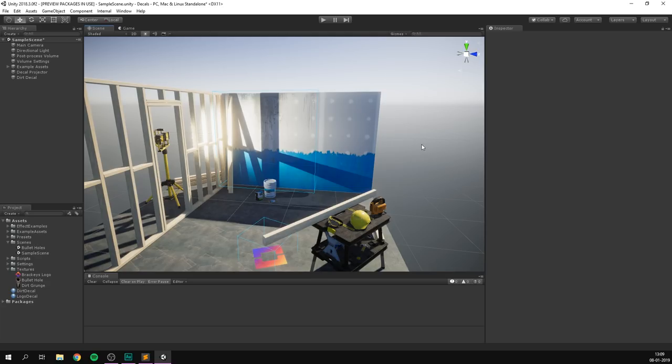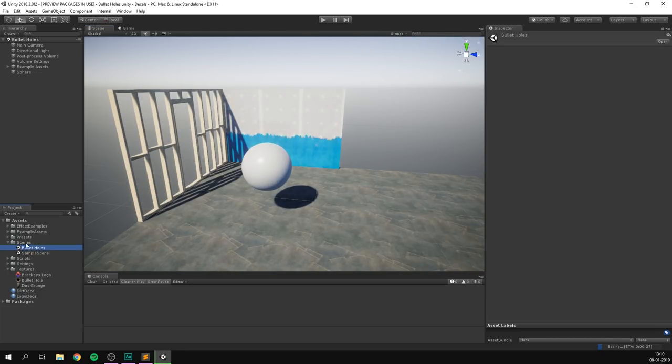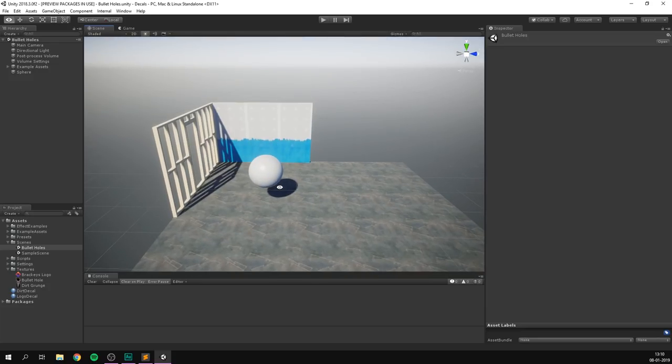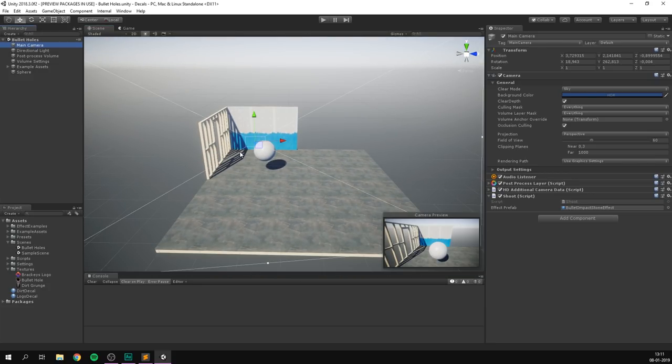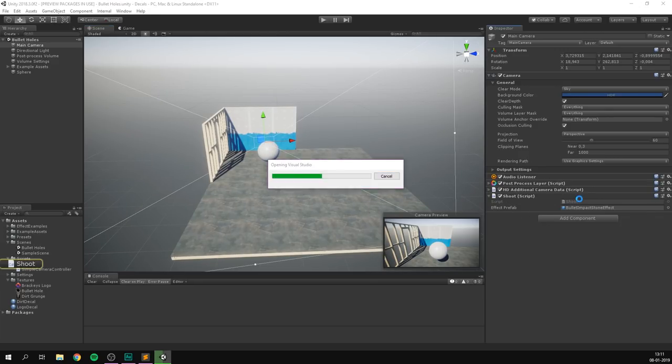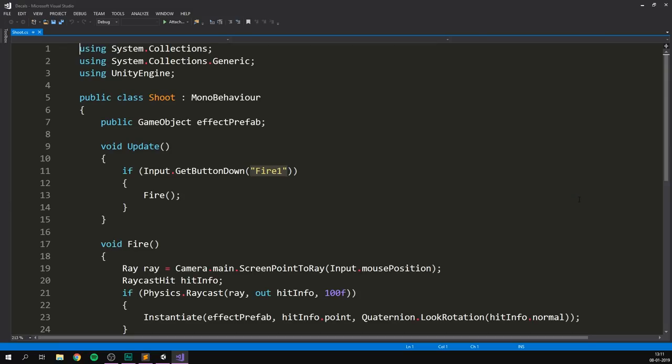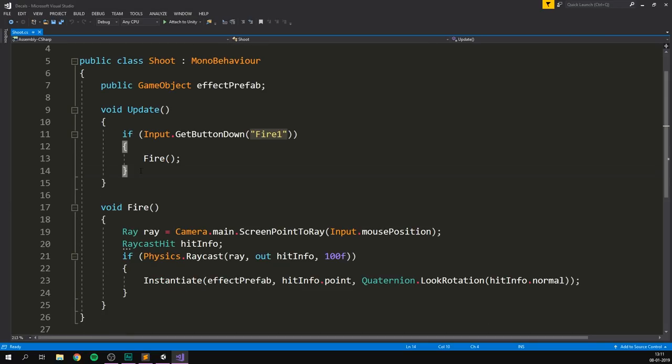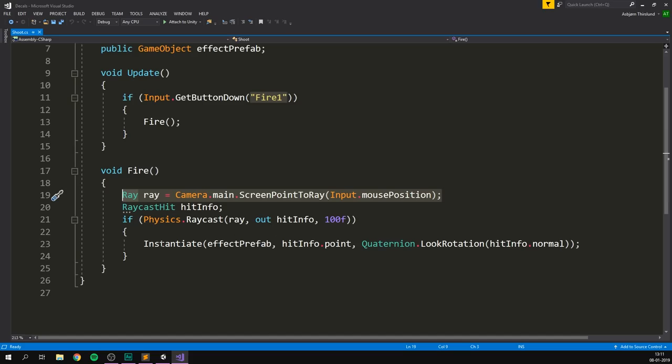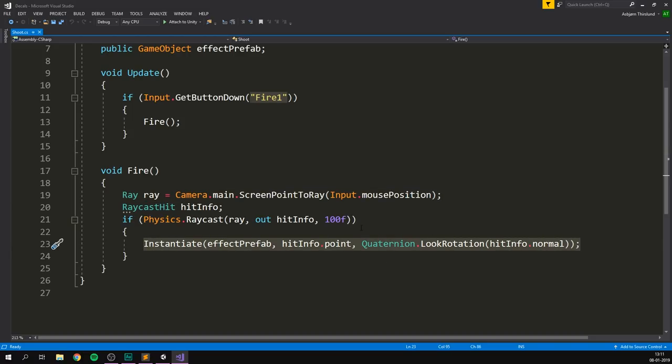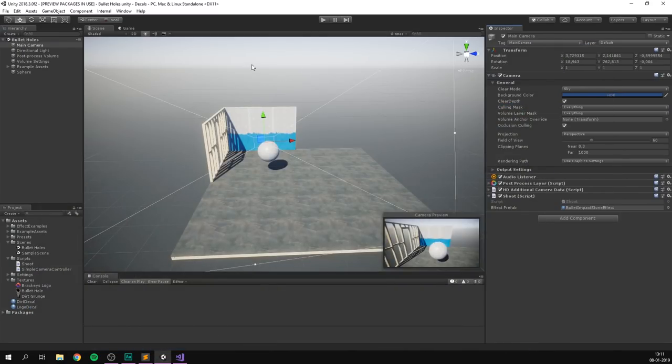But we can of course also create decals at runtime, which means that they're super useful for doing stuff like bullet holes. I've gone ahead and created this bullet hole scene, which is pretty much the same scene, but without all the clutter. And I've placed the main camera that kind of faces this wall. On this main camera, I have a shoot script. And if we open this up, we can see that it's really simple. We simply check if the player presses the fire button. And if he does, we're going to call the fire method. Here we're going to cast out a ray from our cursor's current point on the screen. And if it hits something, we're going to instantiate a tiny hit effect. This is just some simple particles that I've created.